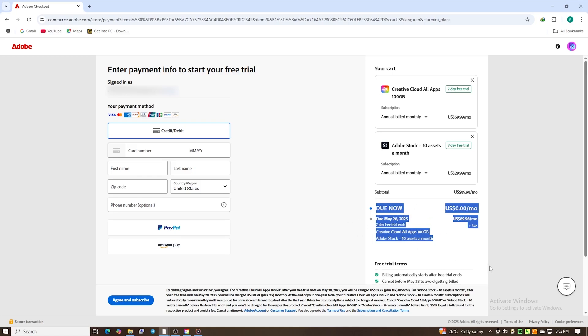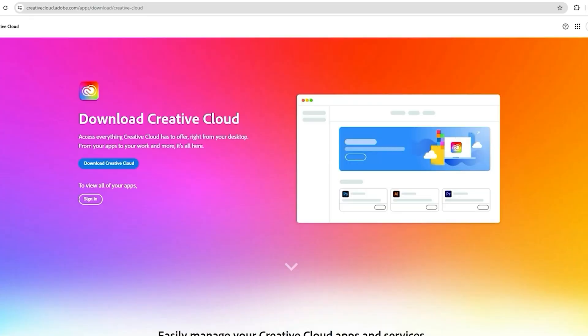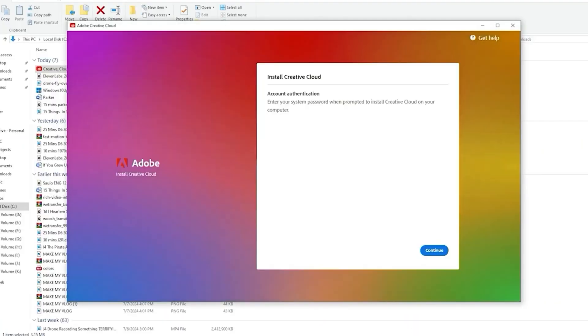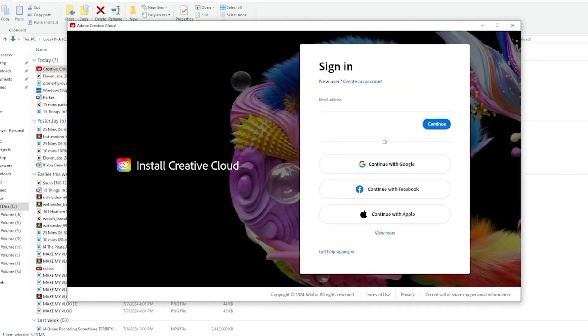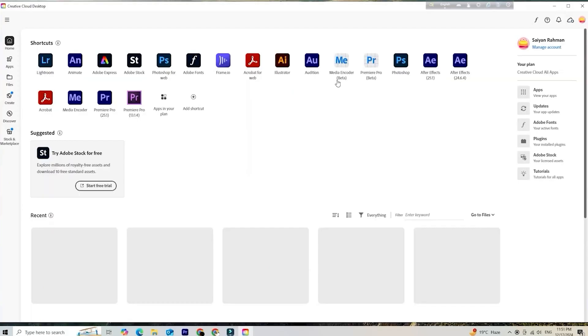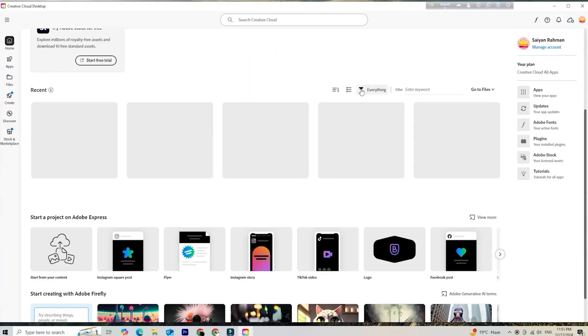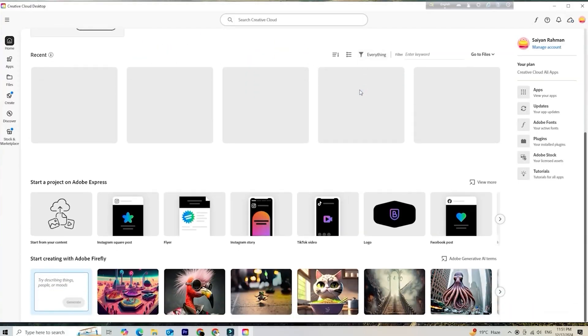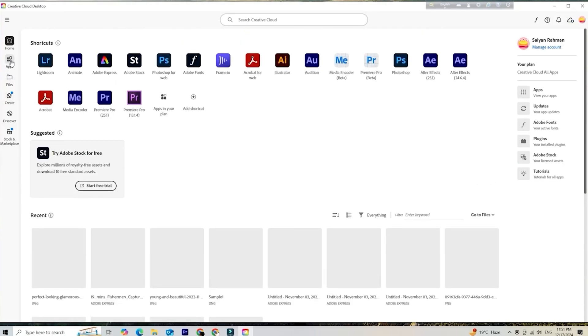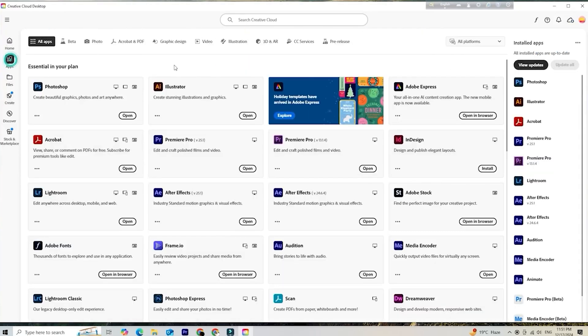After you complete the signup process, you'll be prompted to download the Creative Cloud desktop app. This is where you manage and install all your Adobe programs. Simply open the installer, follow the instructions, and once it's installed, you can browse, install, or update any Adobe apps you want to try.